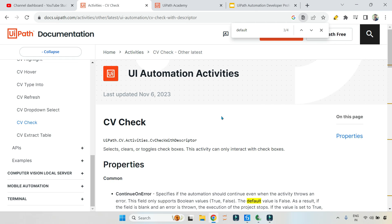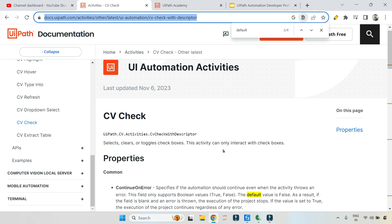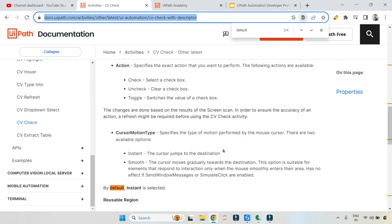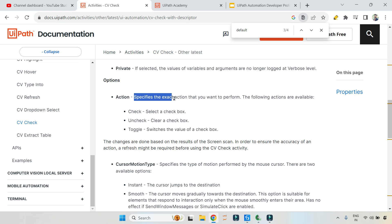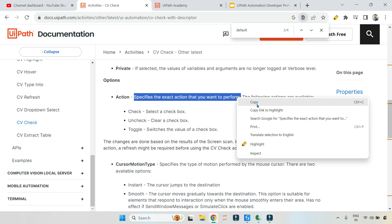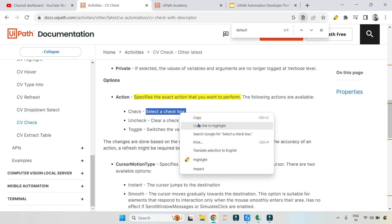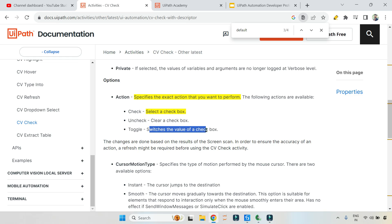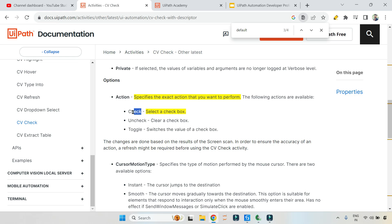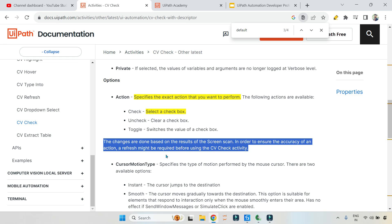Now, let me show you the documentation around CV check. This link, I'm going to pass it in the description of the video. You can pick it from there. If you scroll down, here is the action property specifies the exact action that you want to perform. What are the exact actions? The following actions are available: check, uncheck, toggle. Check means it will select a checkbox. And if it is already checked, it doesn't do anything. Uncheck means clear a checkbox. Toggle means switch the value of the checkbox. Pretty simple. So first, it determines what is the current value of the checkbox, whether it is checked or not. Then it takes action. So here, if you saw that when I go for check, it first checks if it is already checked, I should not perform this action and it doesn't do any action.